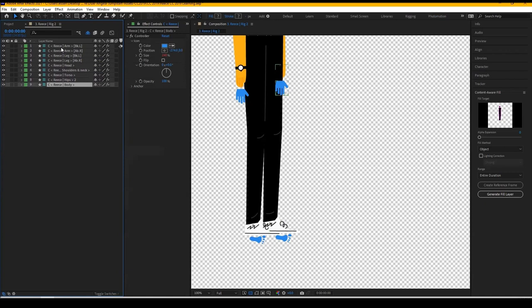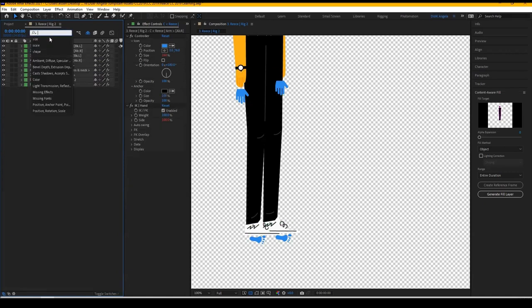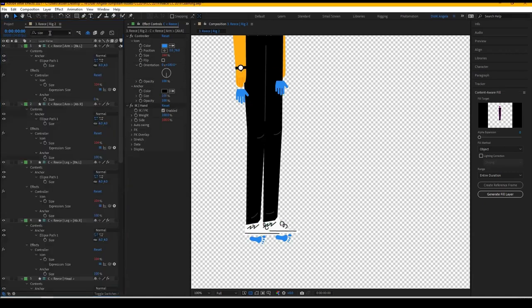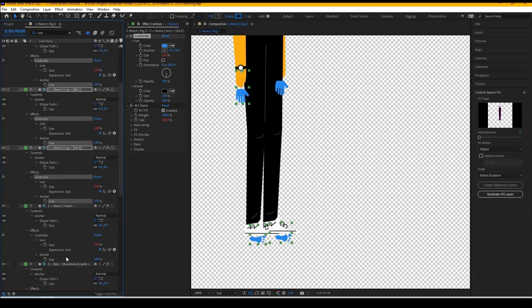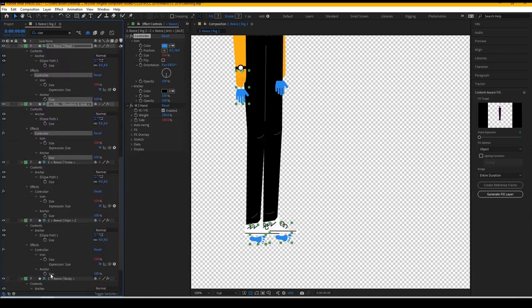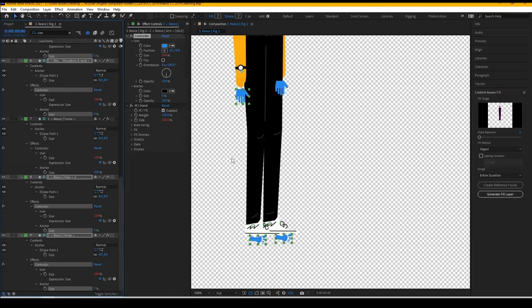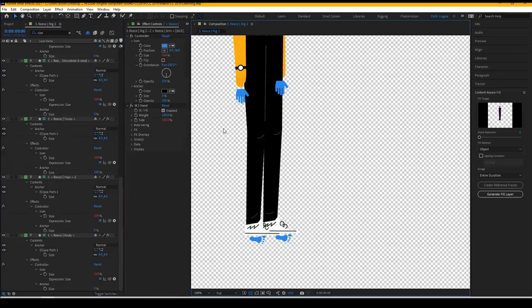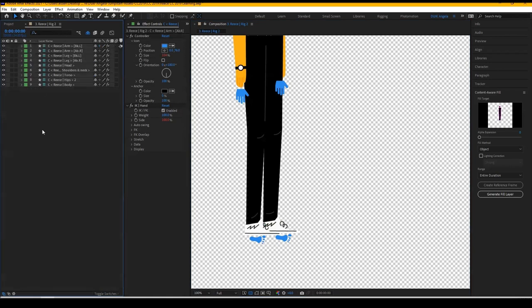All right. One last thing we need to do is take away the anchor points. So select all the controllers, type in size, and then go to each anchor point. And you see that it says 100. We're going to change that to zero. And that way, for the controllers, there'll be no visible anchor points. So that's just a little tiny tip. And then you're done.